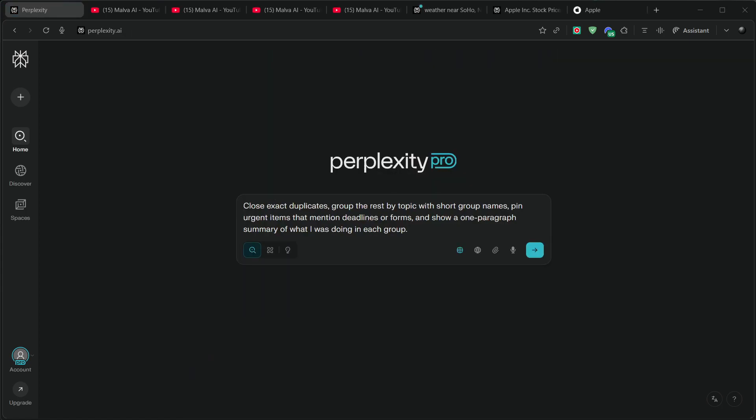Second, tab chaos to clarity. If you're like me and keep 40 tabs open for later, say, close exact duplicates. Group the rest by topic with short group names.